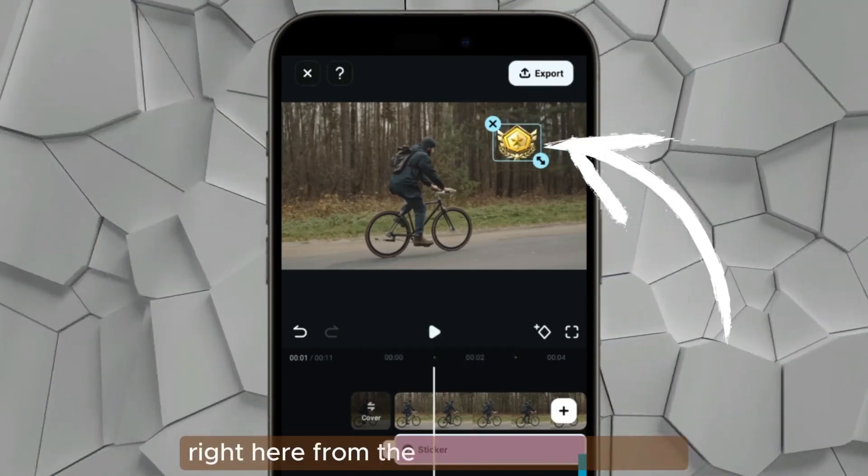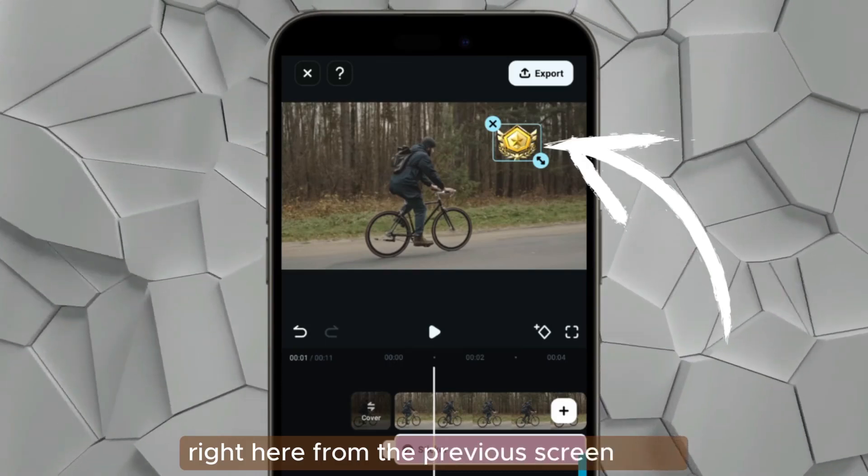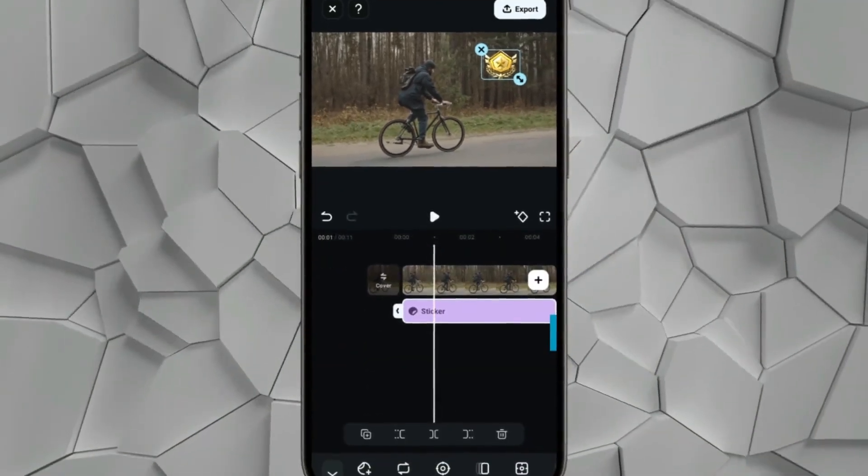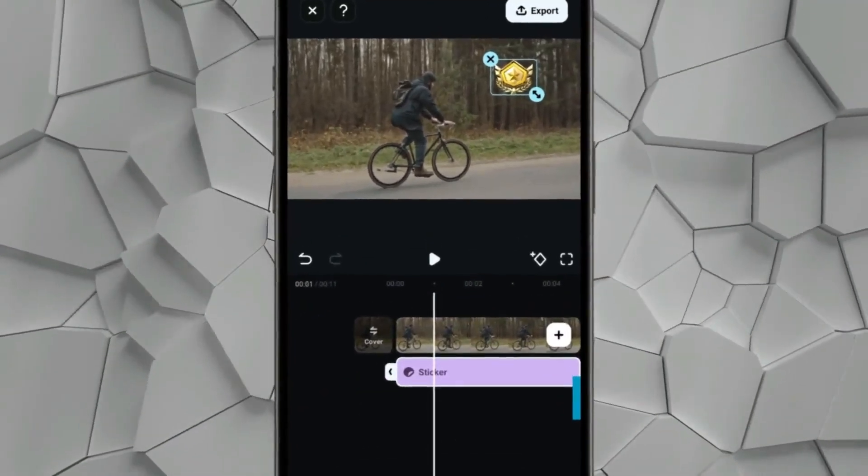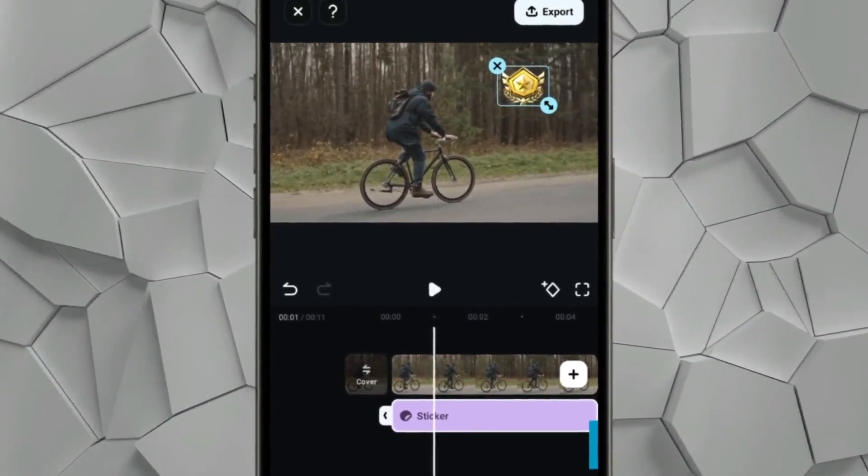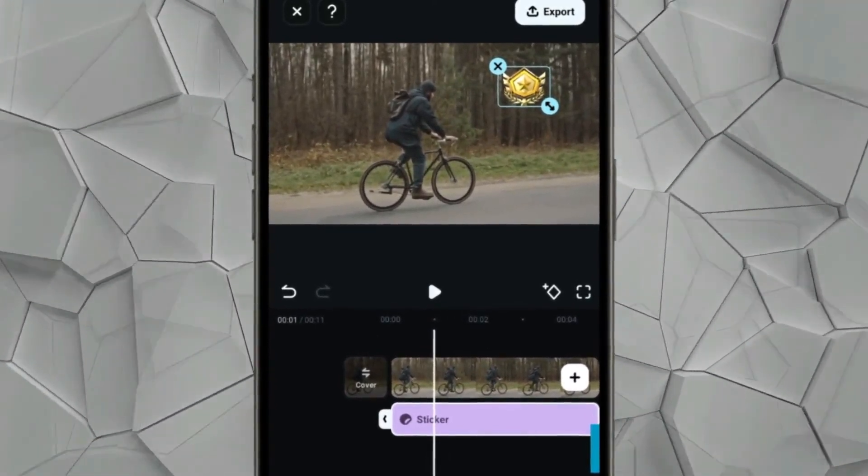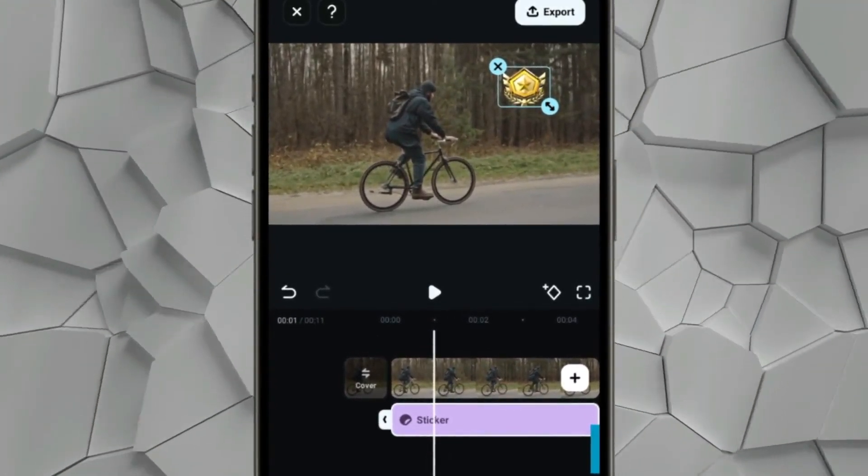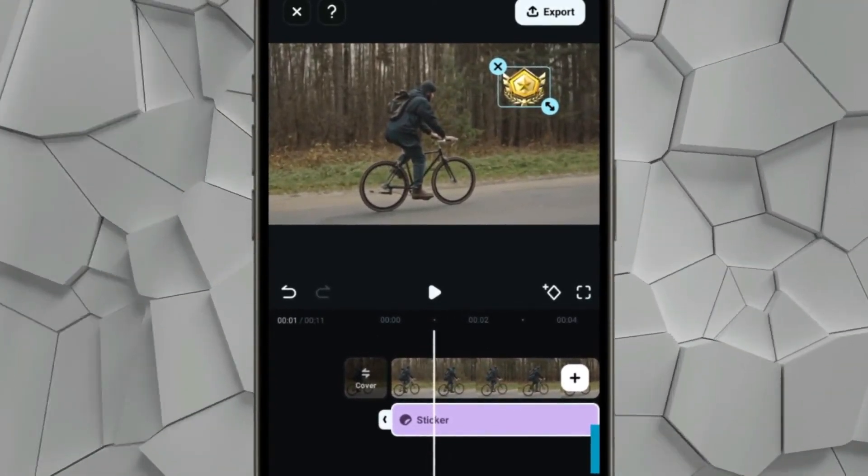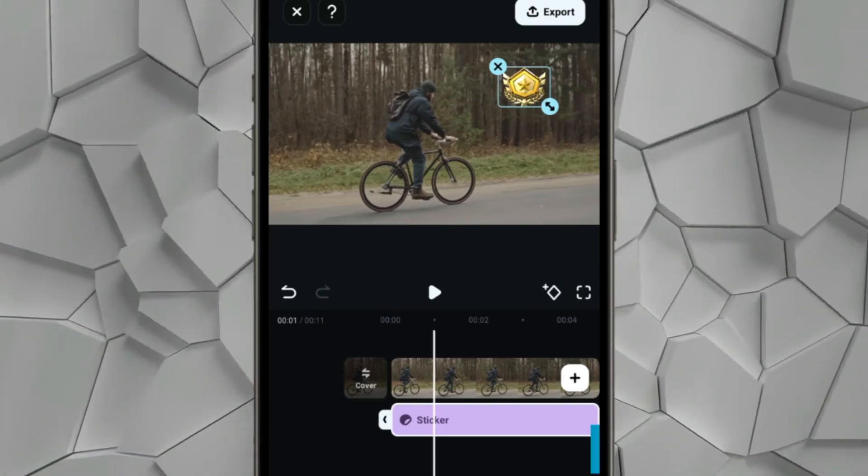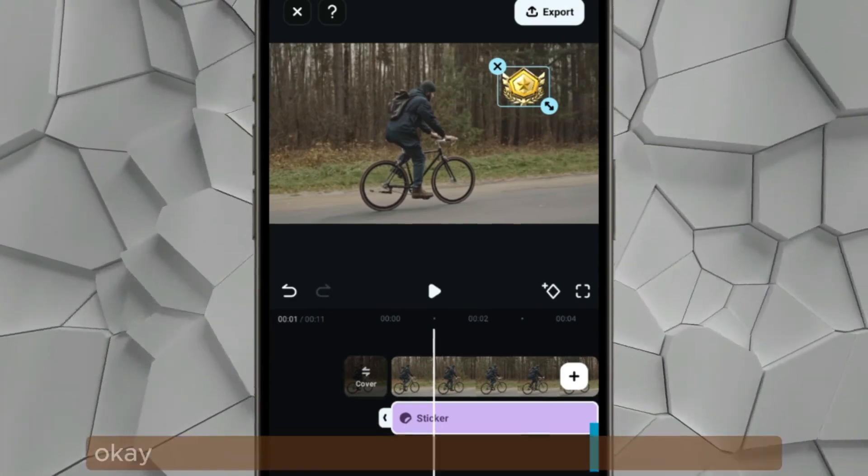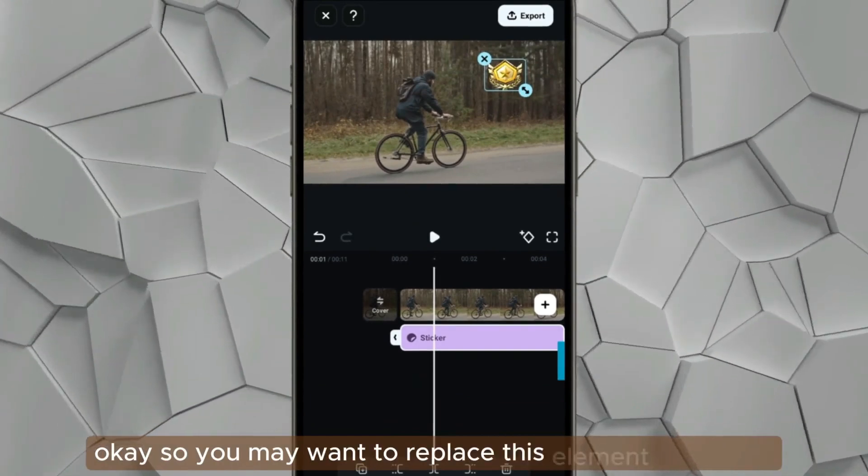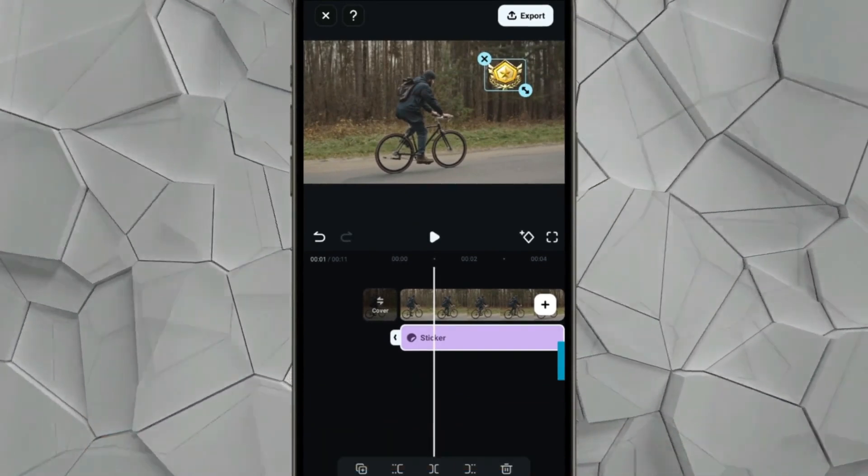But there's another thing that you can do. If you want to replace this icon, because this is actually a default element that comes the very first time that you try this tracking feature, you may want to replace this element.